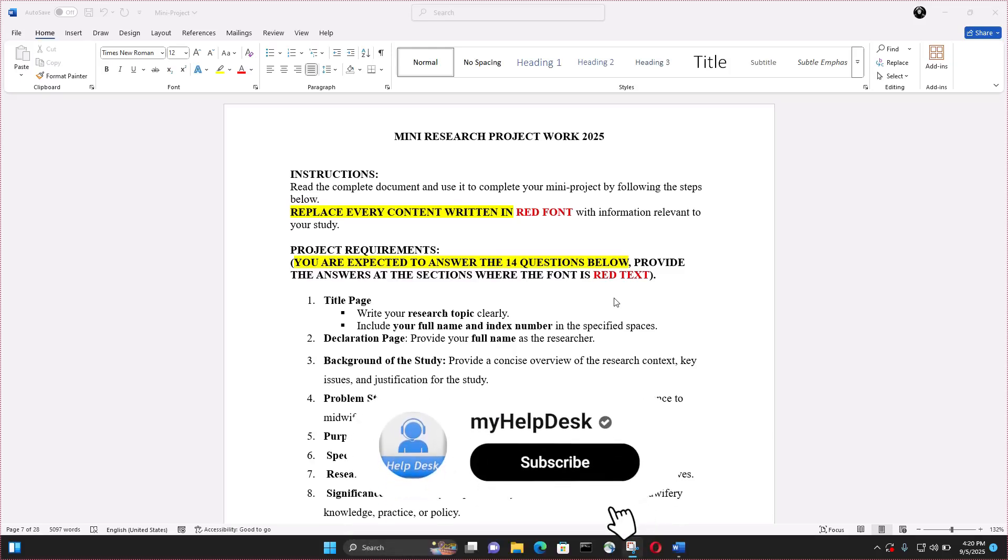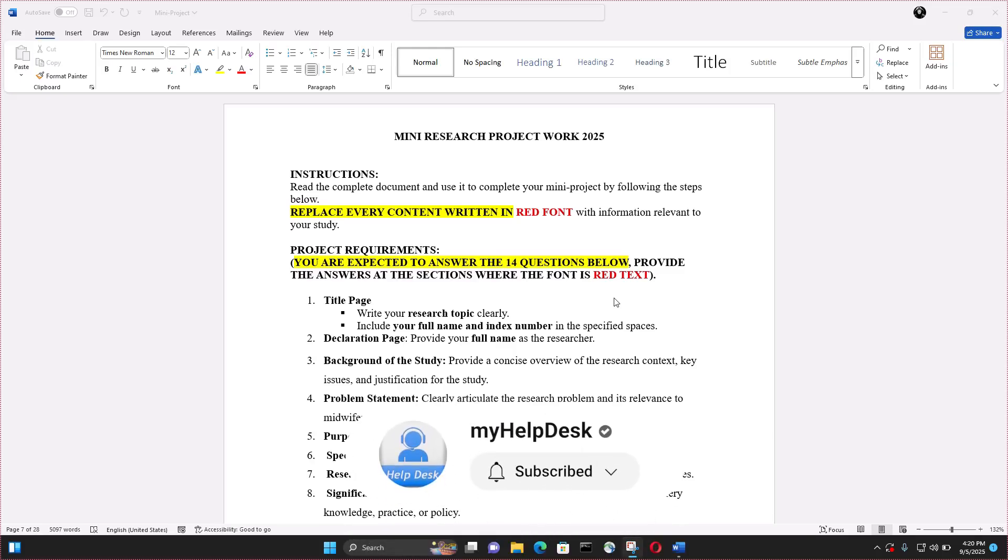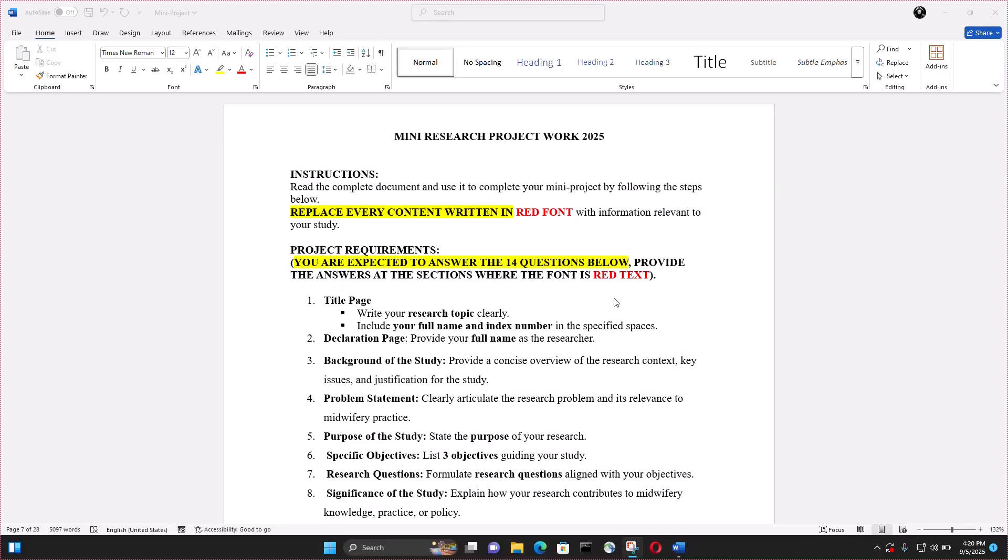Hello guys, welcome back to my helpdesk channel. In today's tutorial, I'm going to guide you to delete empty pages or non-empty pages from your Microsoft Word documents. So let's dive right into the video.